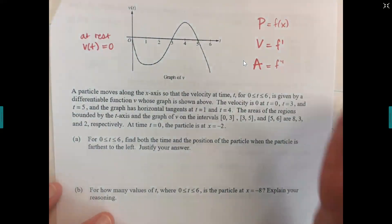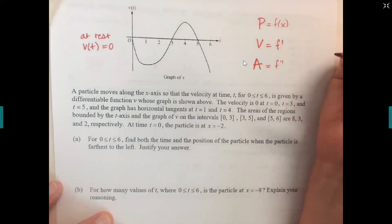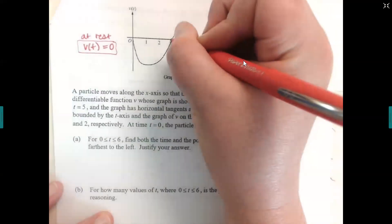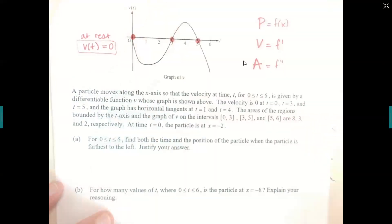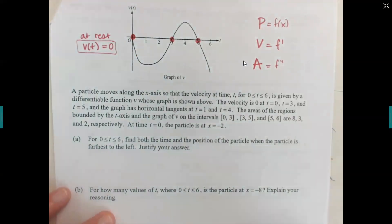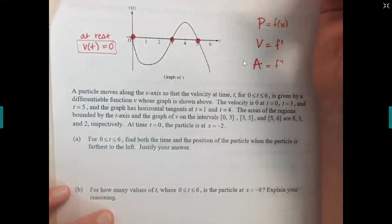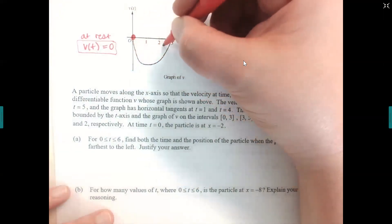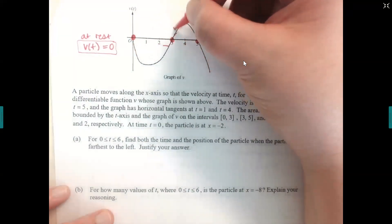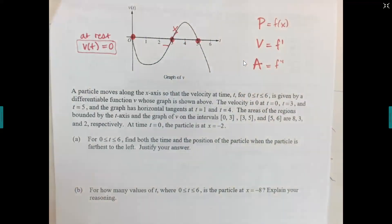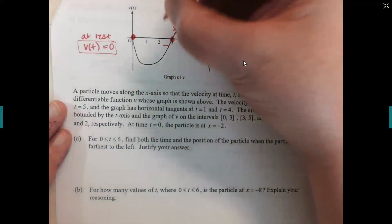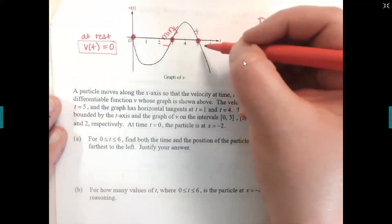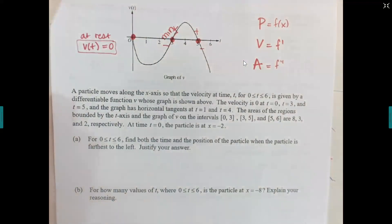The particle is at rest at t equals zero, three, and five. At t equals three, the velocity graph was below (decreasing) then switches to above (increasing), so that's a minimum. At t equals five, it goes from positives down to negatives — positive slope into negative slope — so that's a maximum.